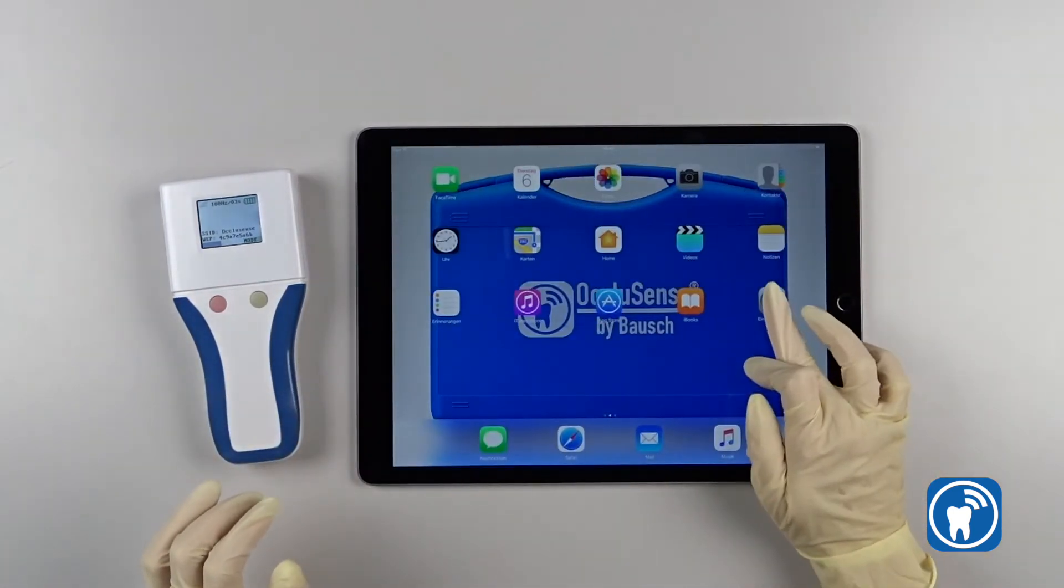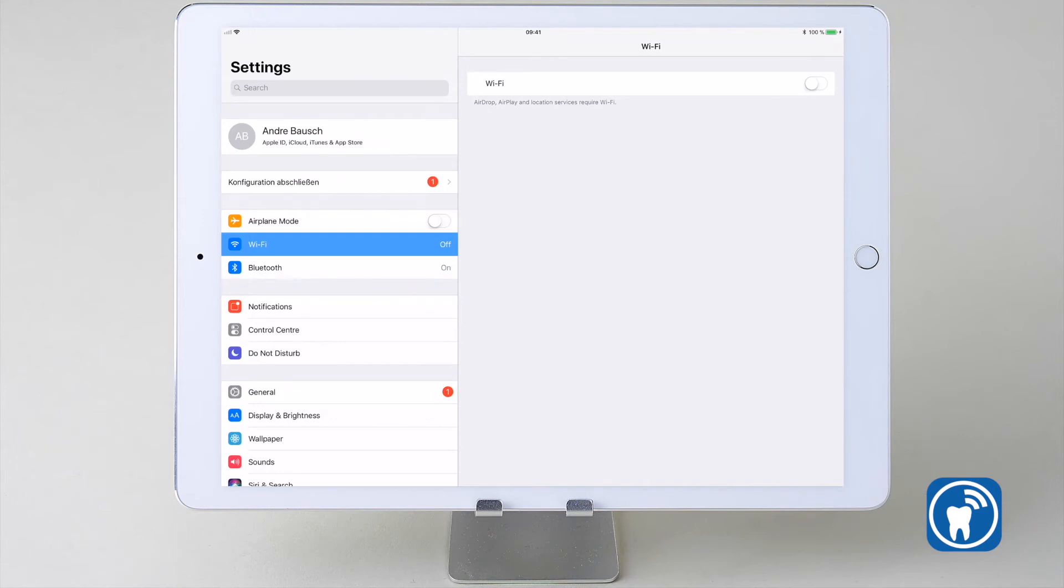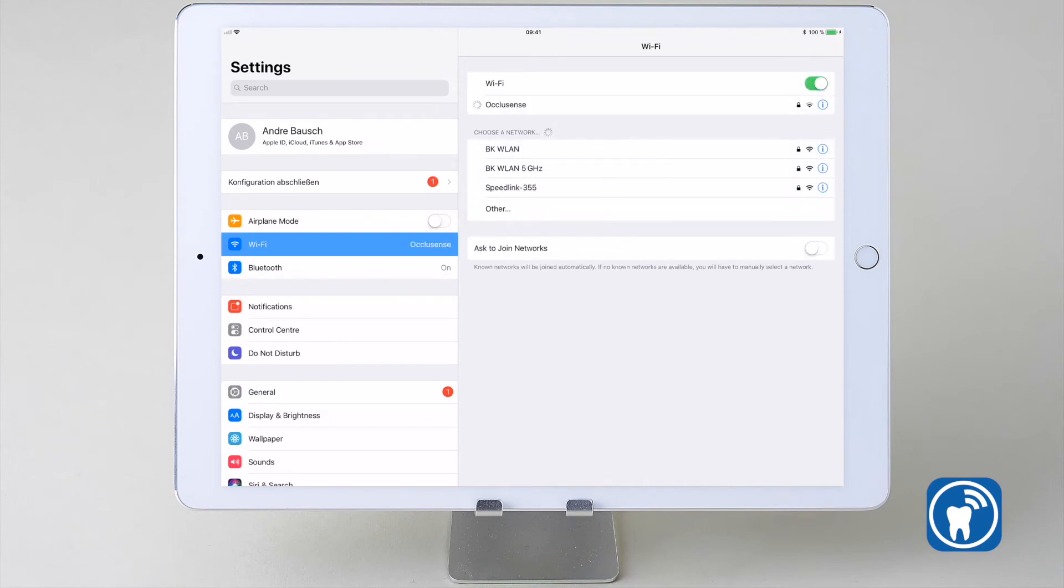Now, go to the iPad settings. Tap on Wi-Fi and switch it on. All available networks are being displayed.